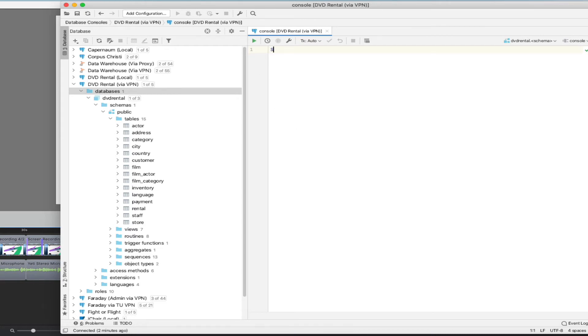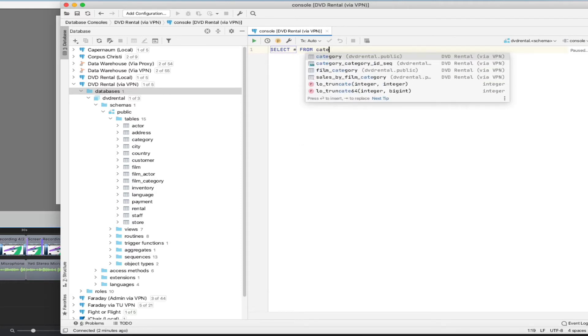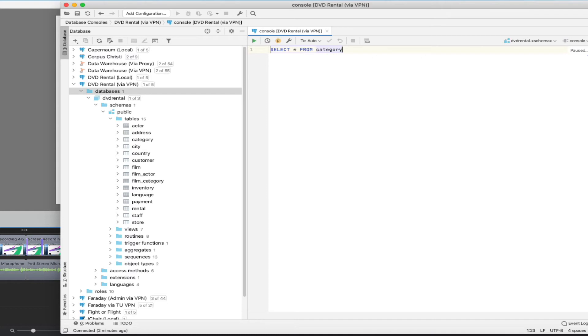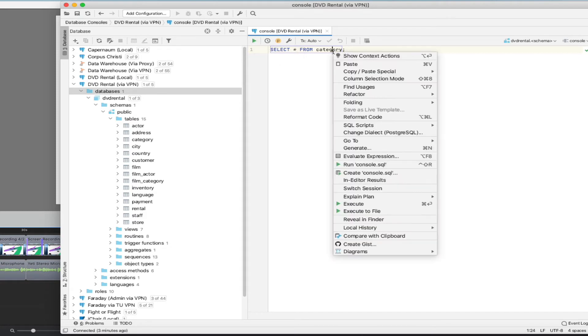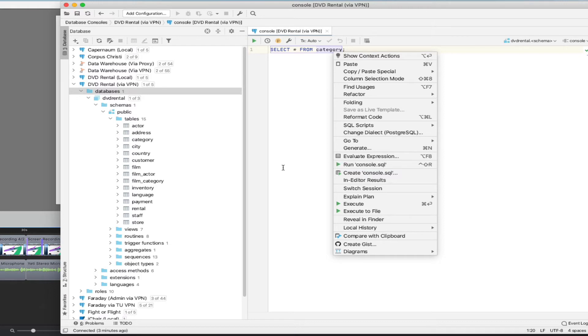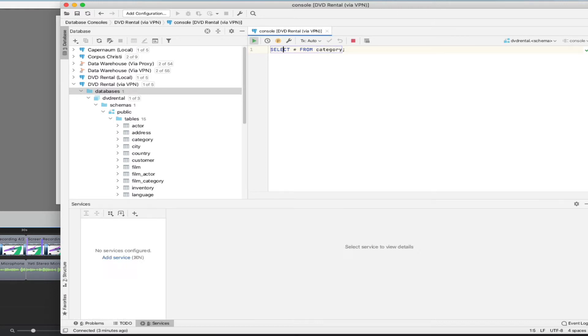So I can say things like select star from category. You can have multiple SQL statements in the same console window and it's useful to separate them by semicolons. You can run a command by hitting this play button. Or you can also, as you see here in the shortcut, you can enter a shortcut command. You can also actually right click on the query and hit run console. So any of those things will work.